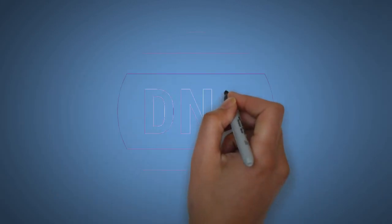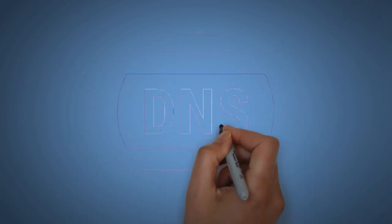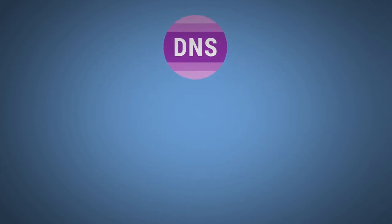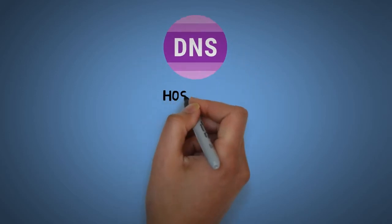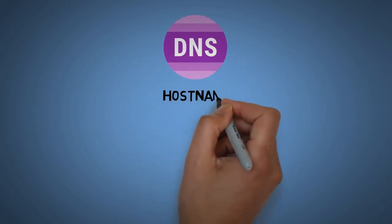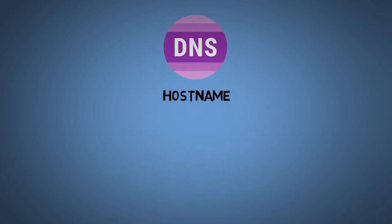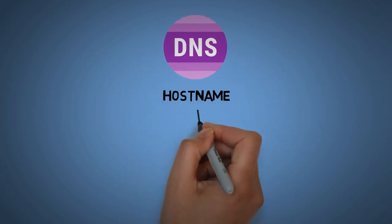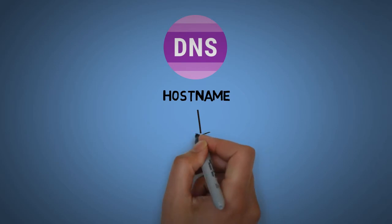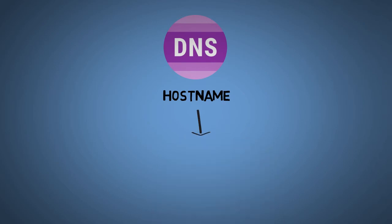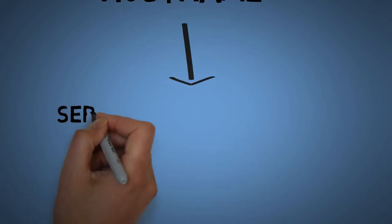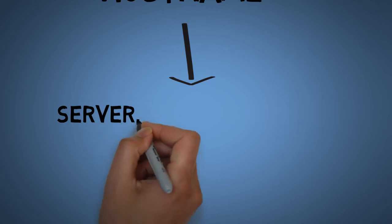In the same way, the DNS system works for host names. A host name is nothing but simply a name server that is used to point towards the main IP of the server.